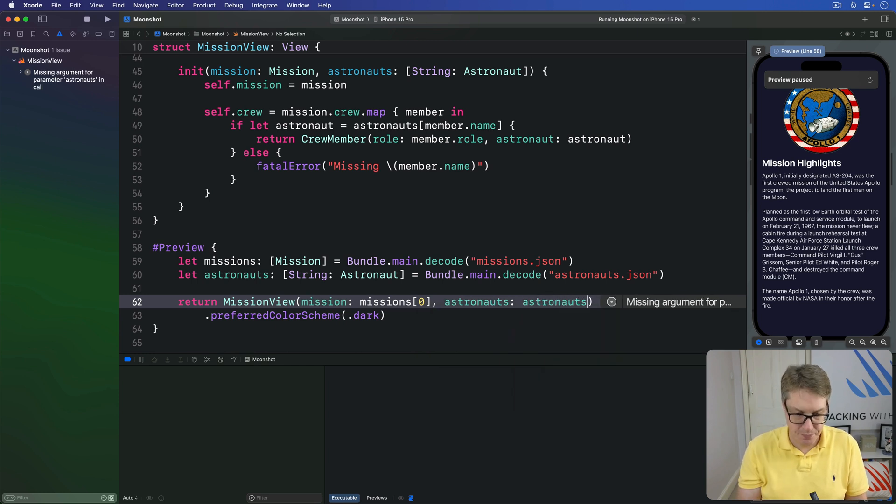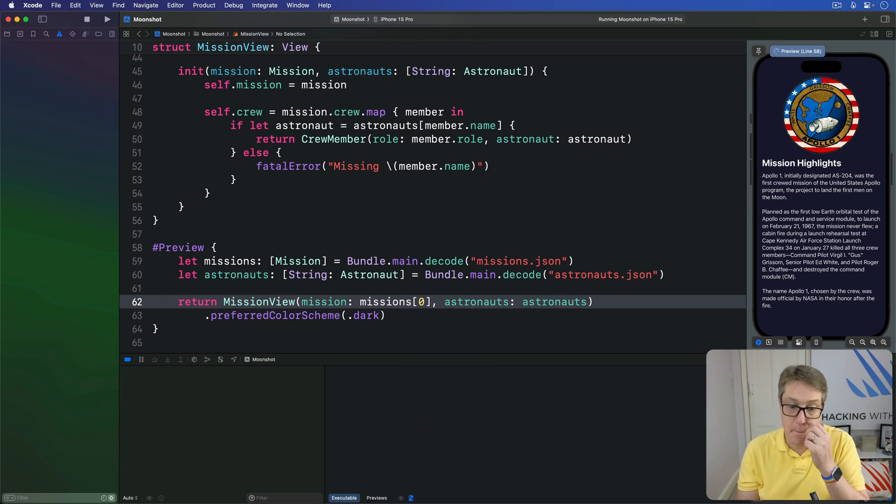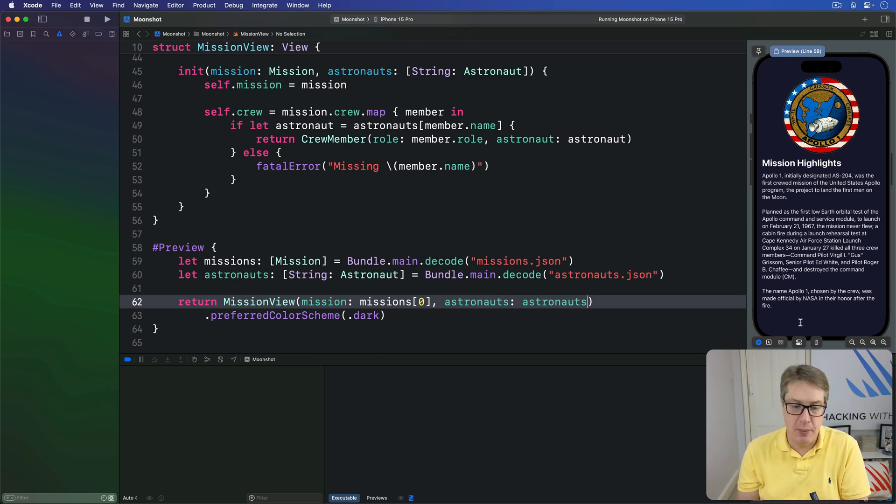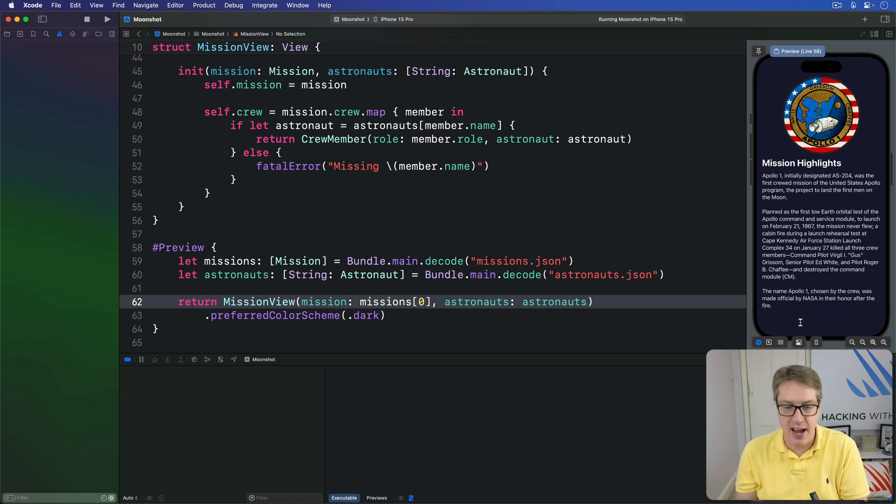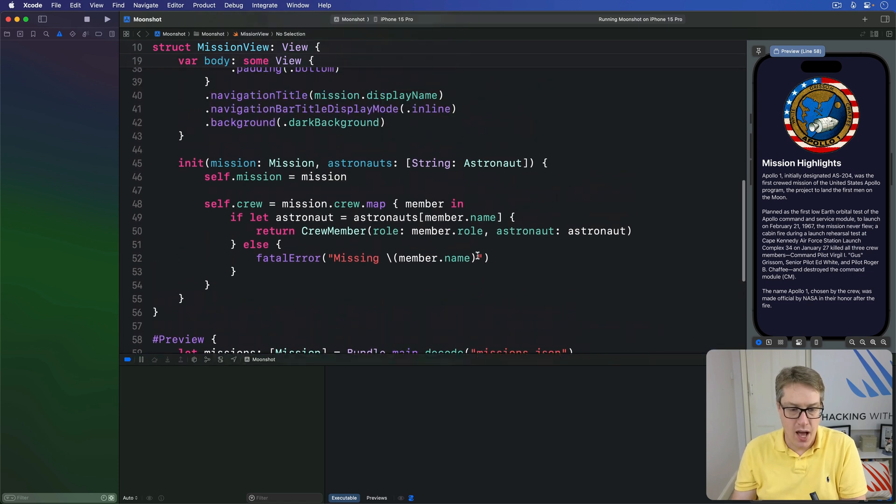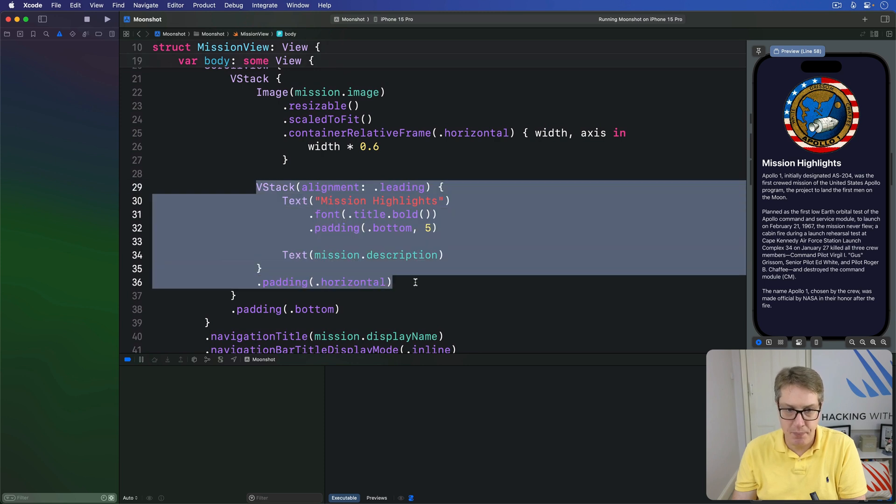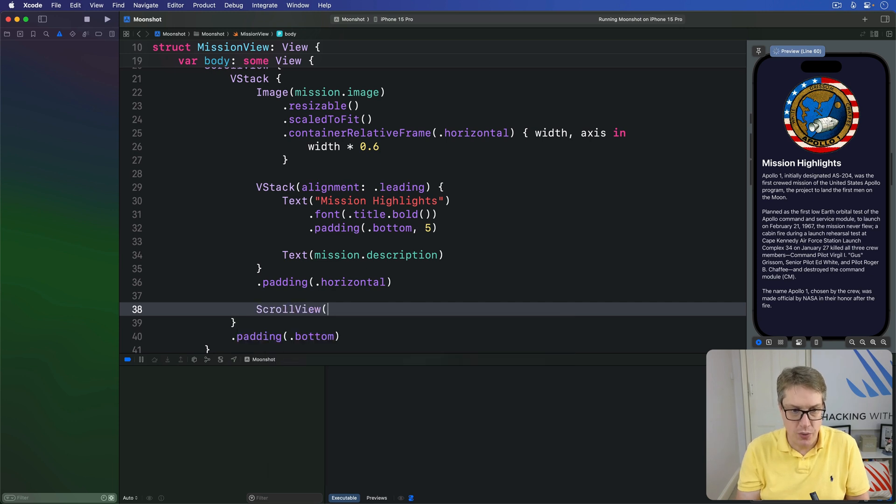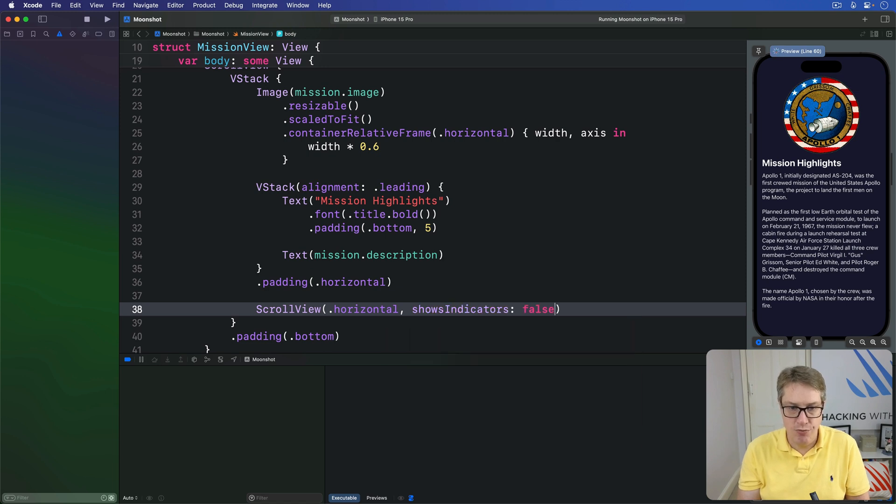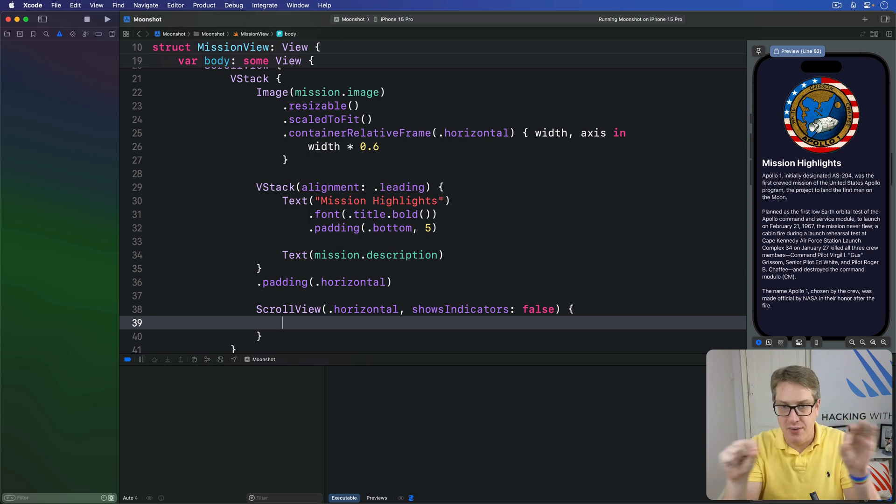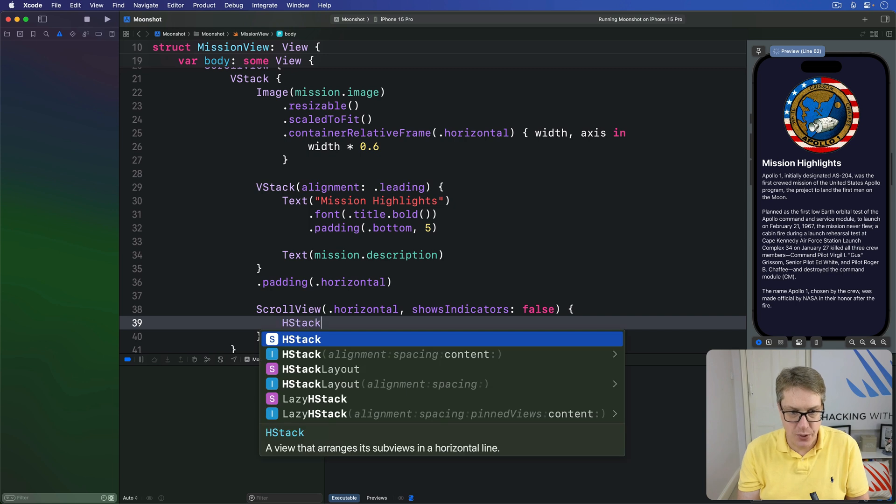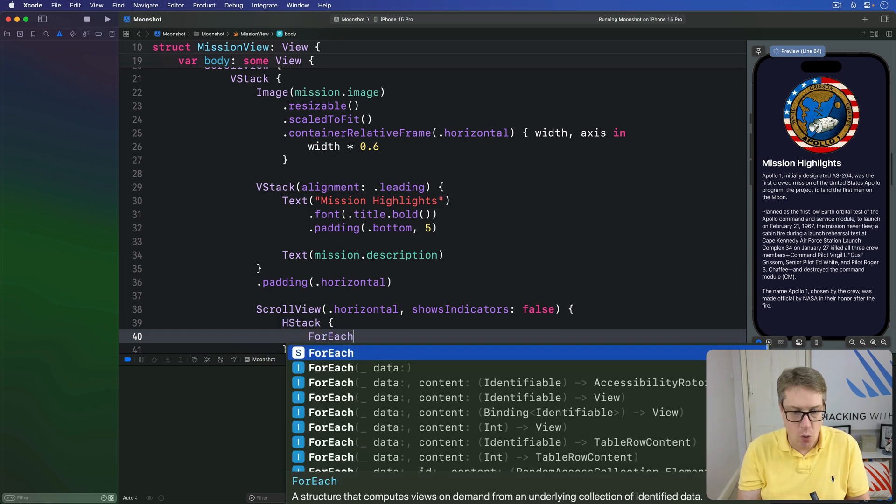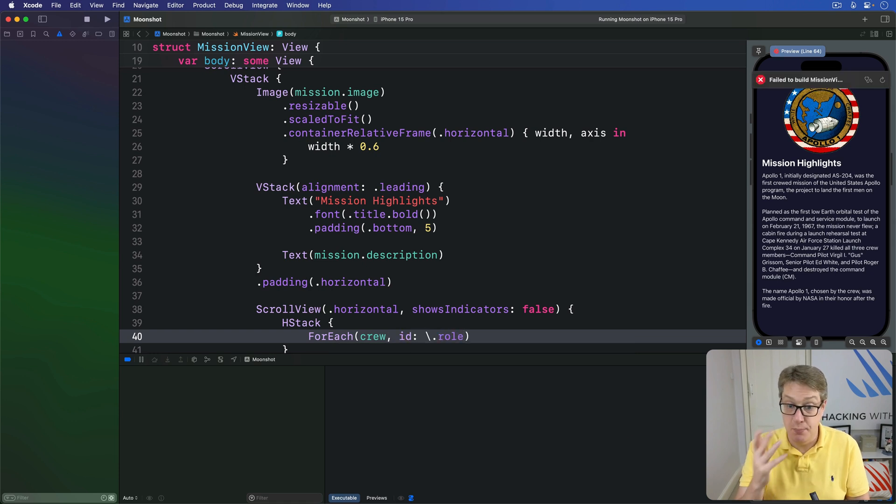So now we have all our astronaut data, we can show that directly below the mission description using a horizontal scroll view. We'll add a little bit extra styling here so it looks good on the screen. So after the mission description here, I'm going to make a new ScrollView going horizontally, but also set shows indicators to be false so it will not show a little bar above our astronauts. It'll be hidden away nicely. We'll make an HStack going left to right, and then loop over all our crew using the ID of the role - is unique for each mission. Give me one crew member coming in.